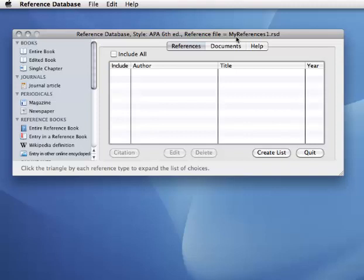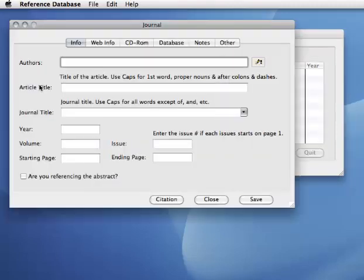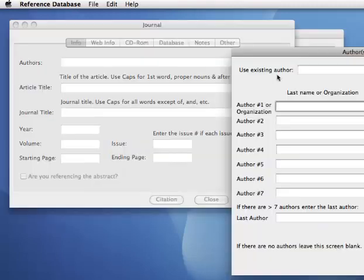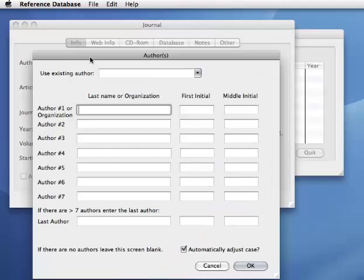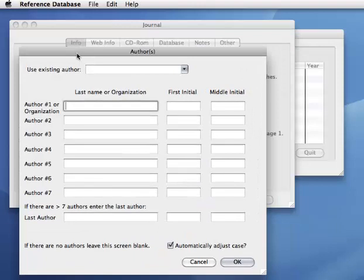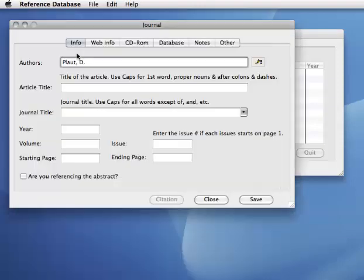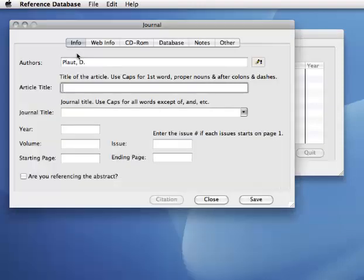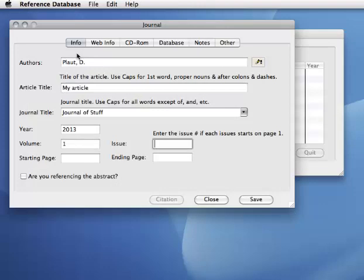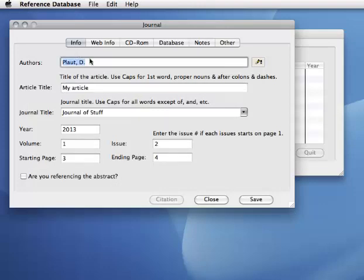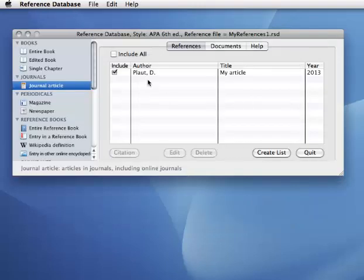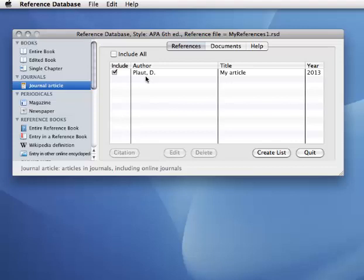The file name is MyReferences1, and I can create a new reference here real quick. And I'm going to save it. And so now I have one reference in my new reference database.